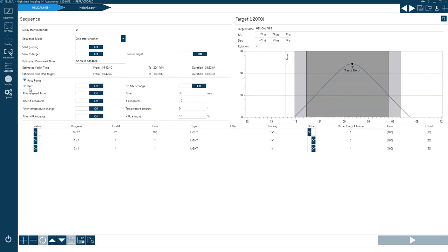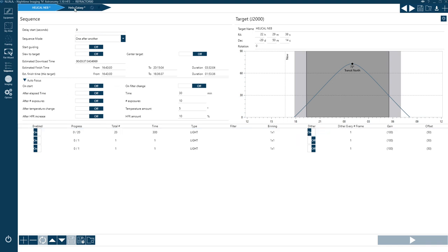There's also an autofocus feature in the sequence panel. I often set it to run an autofocus routine every 60 minutes. The whole sequencing panel is quite nicely done and well laid out.